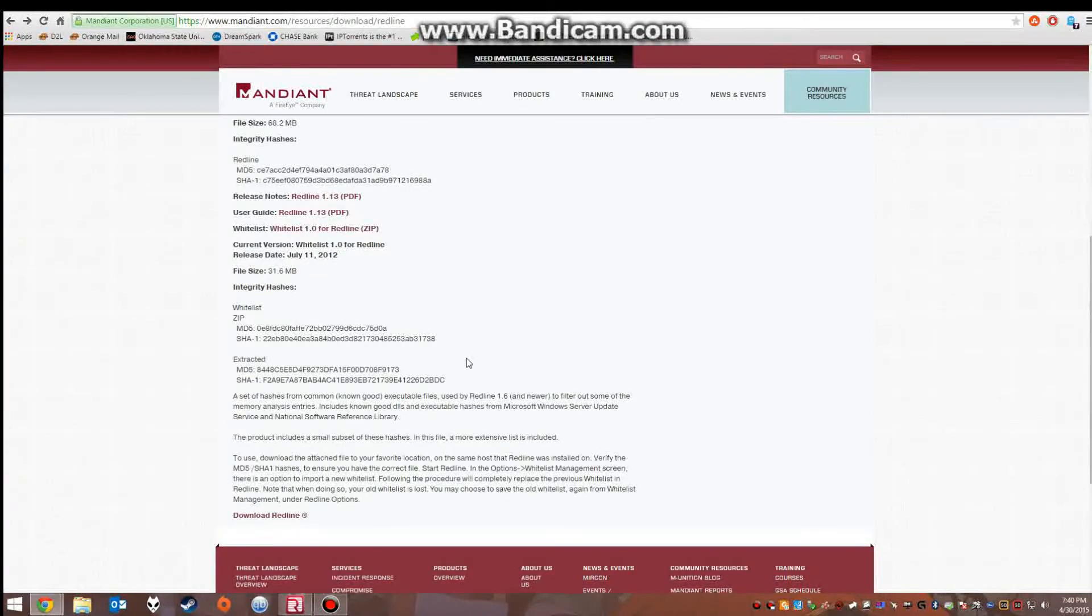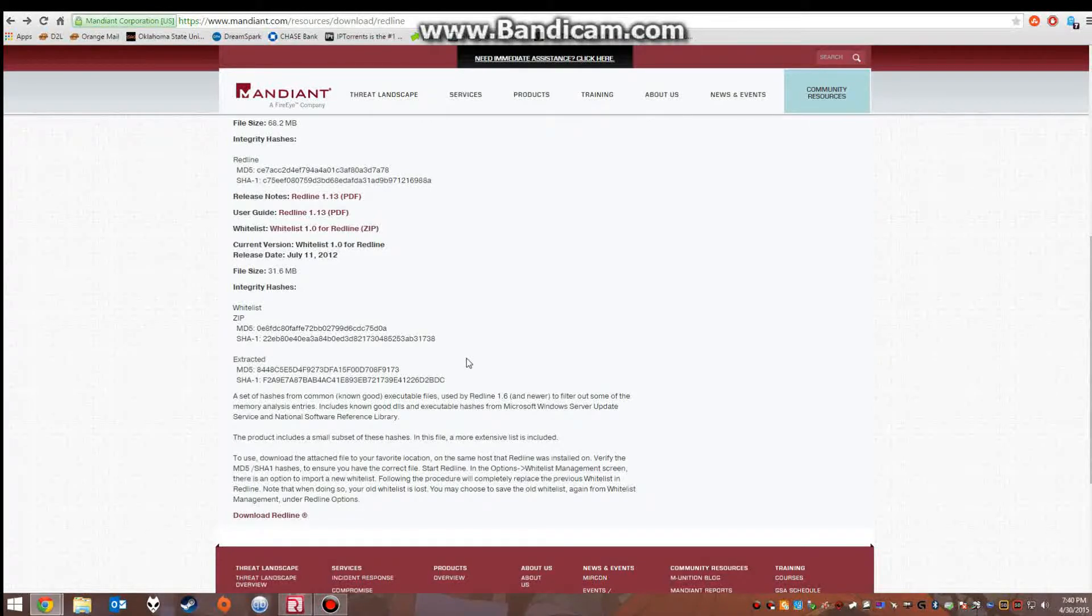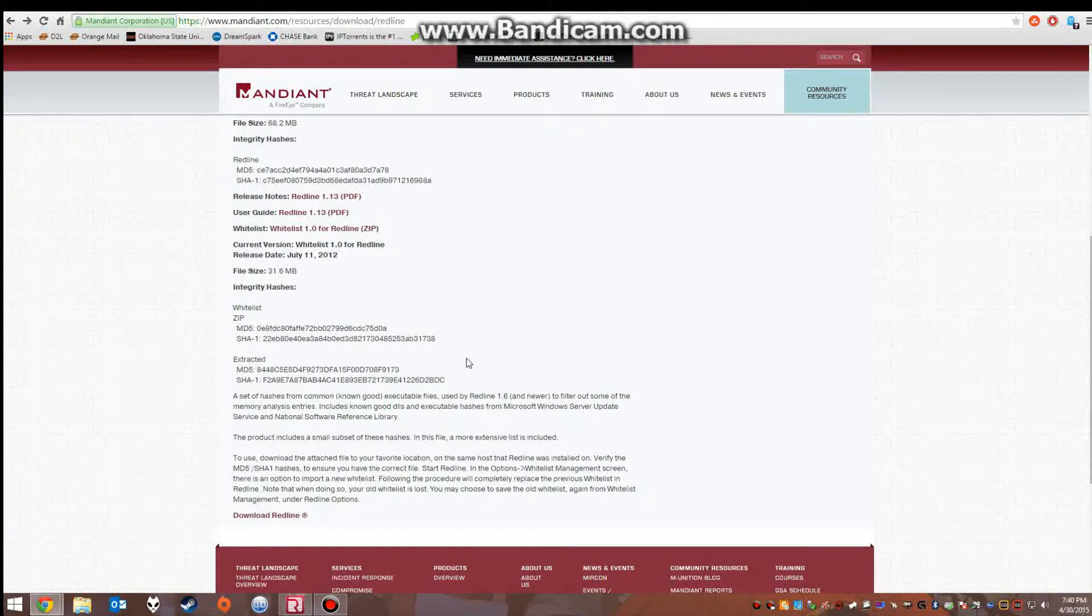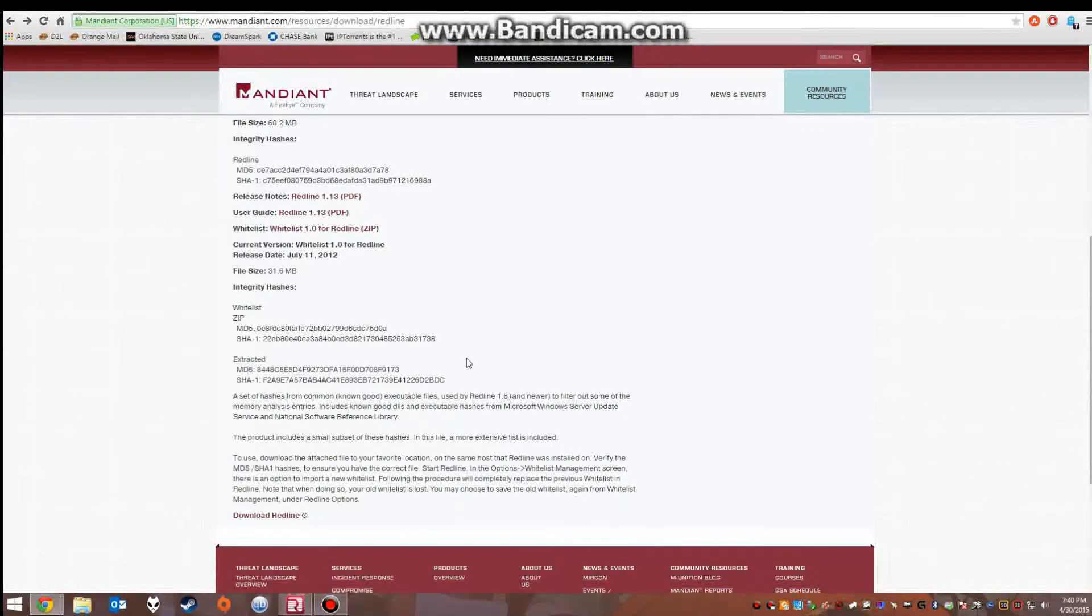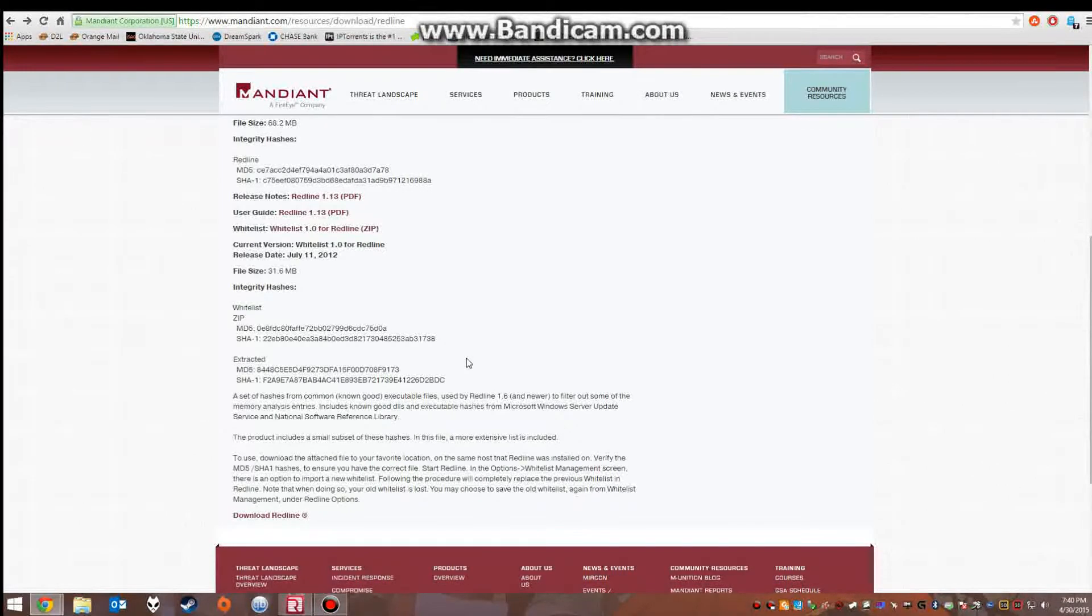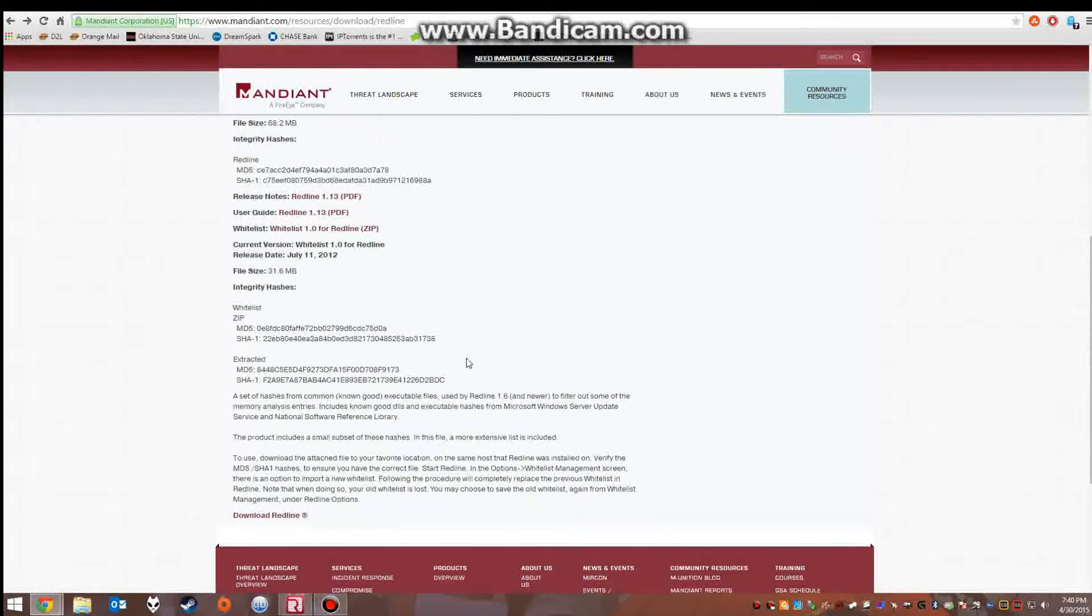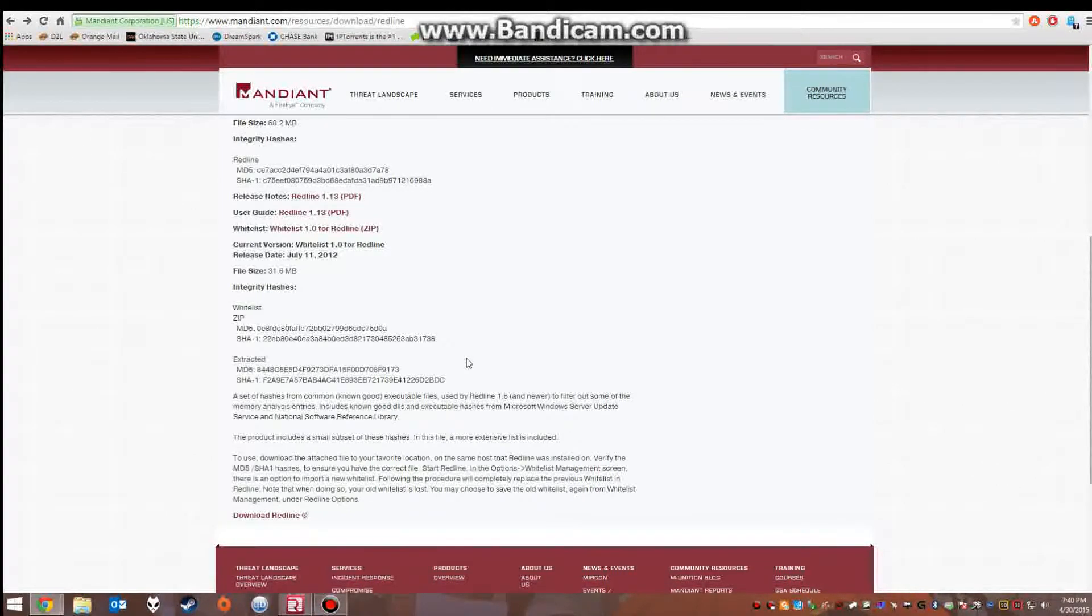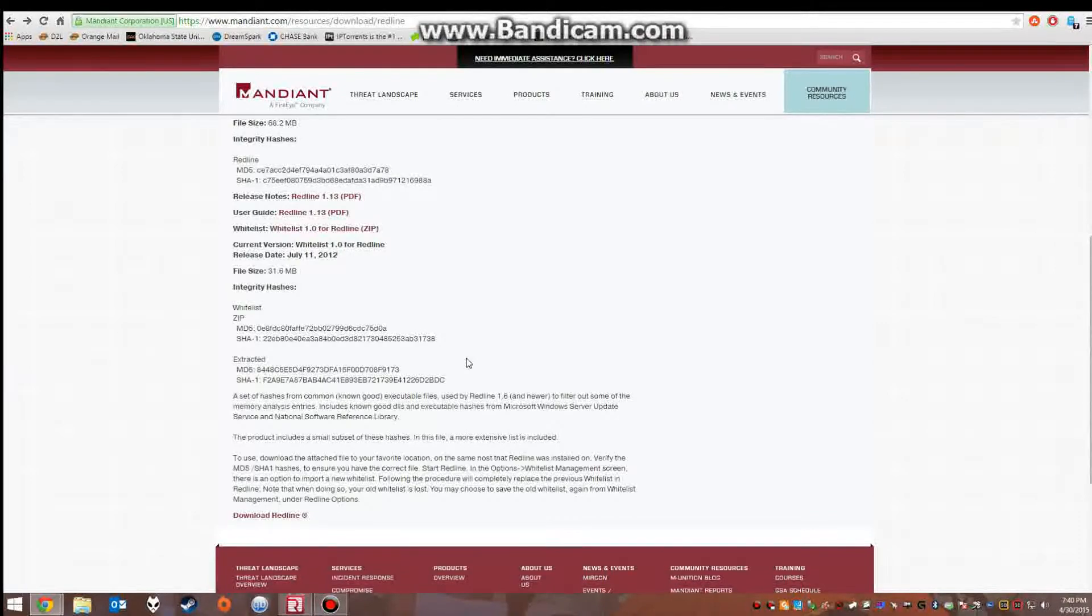Now, Redline is a two-part forensics tool. It has the ability to audit a computer as well as analyze the information being captured. It has the possibility to capture the system memory, file structure, and currently running processes.